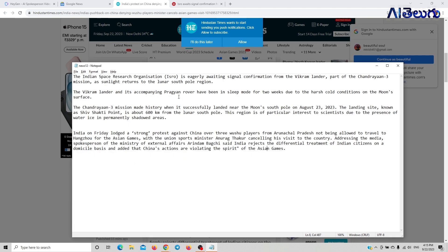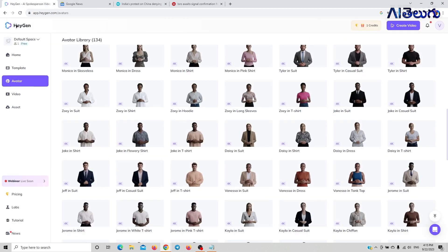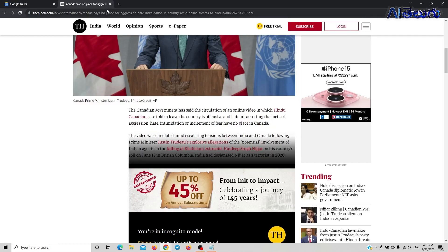Here is the new video. Now we will create an anchor for our news. We already have a website — we will use this website to create our anchor.